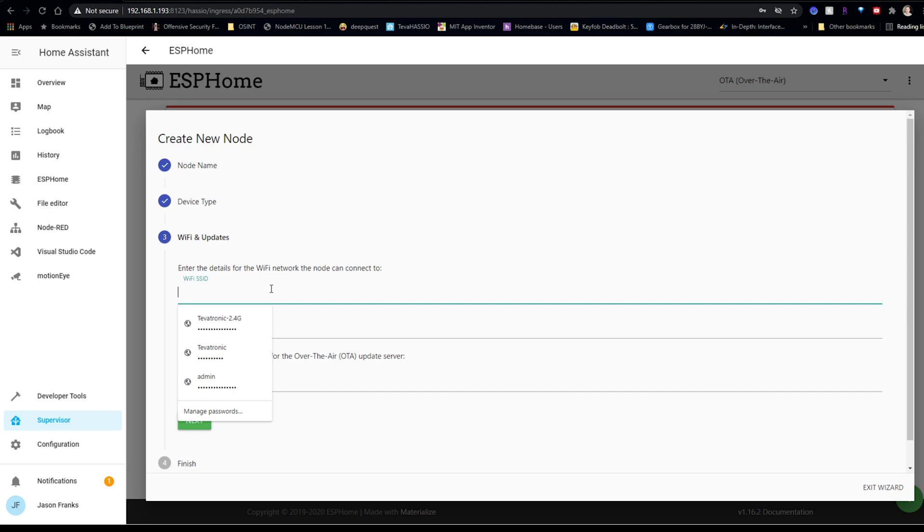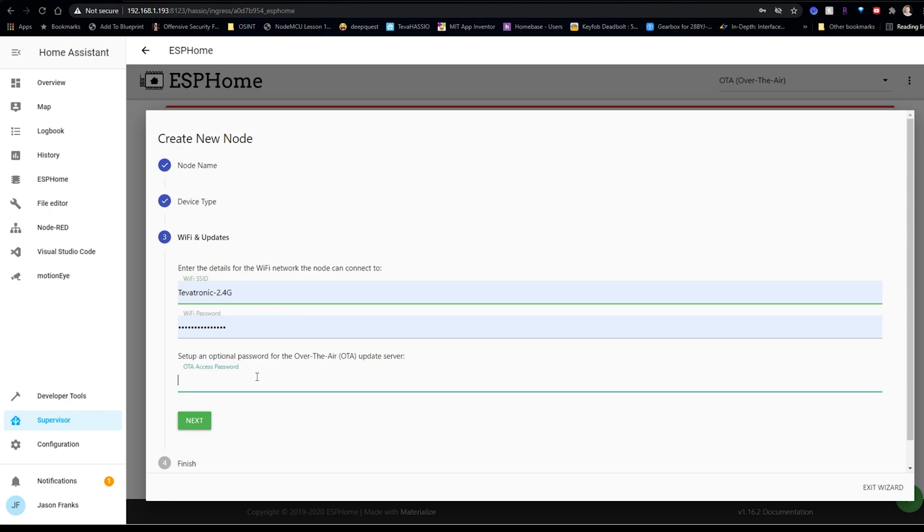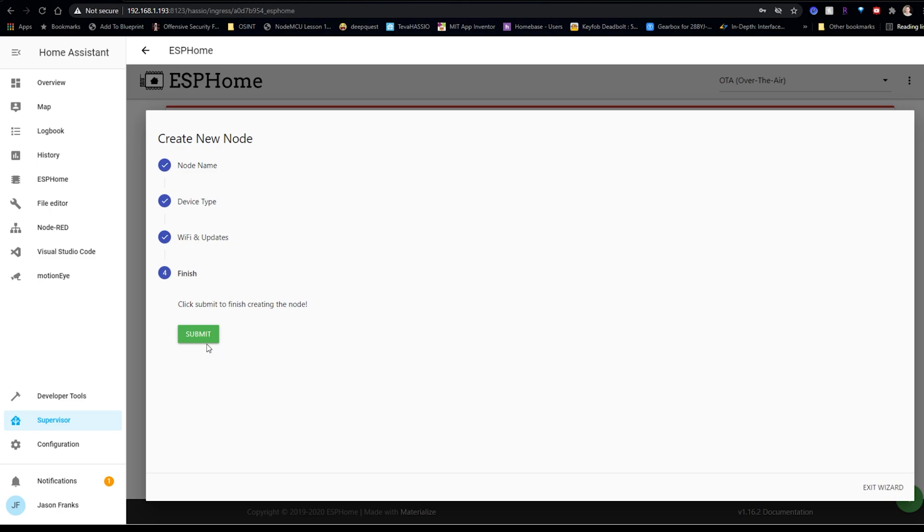Click Next. Alright, so here we want to enter our Wi-Fi login information so our device can connect to our local network. Now the OTA access password is important because it prevents anyone from uploading anything to your devices without this password. Alright, then we're going to hit Submit.